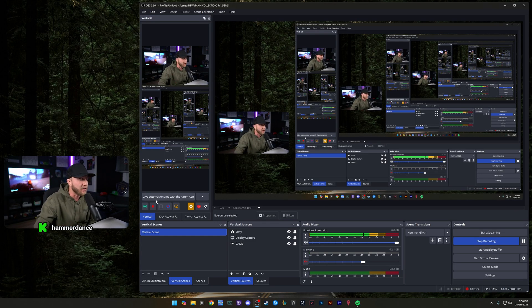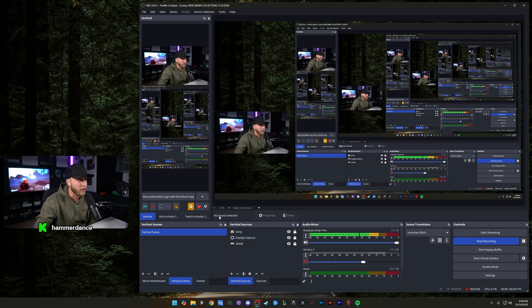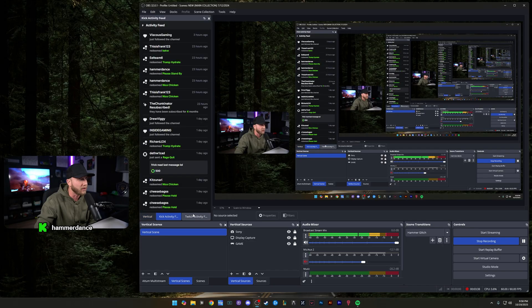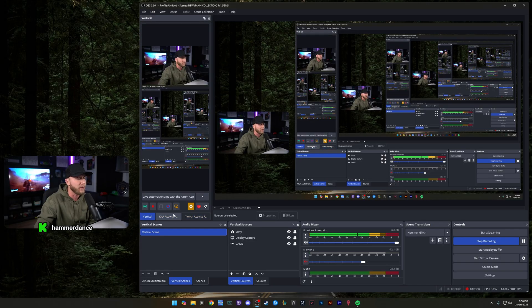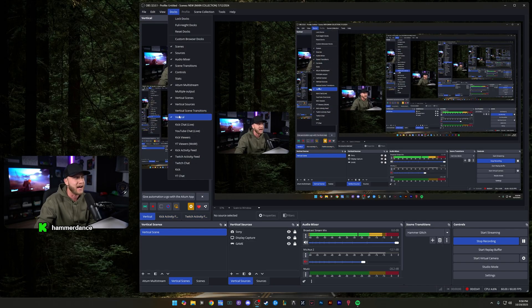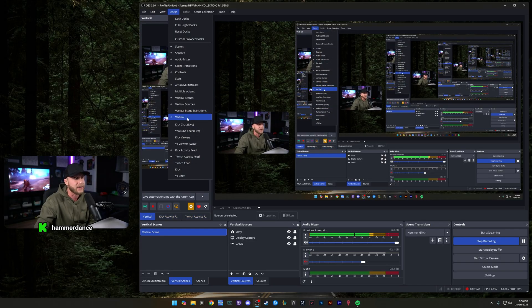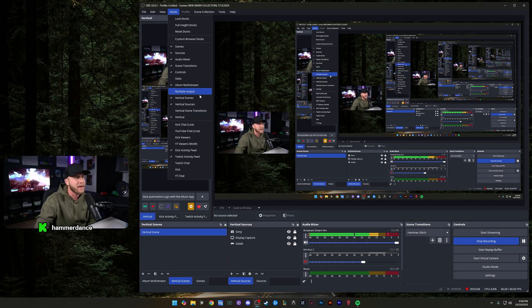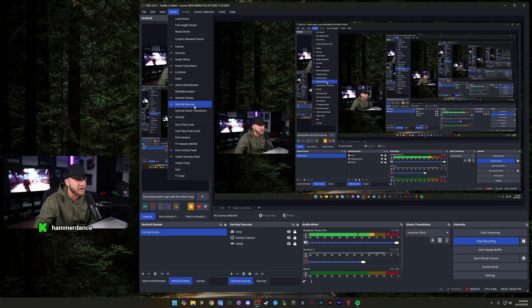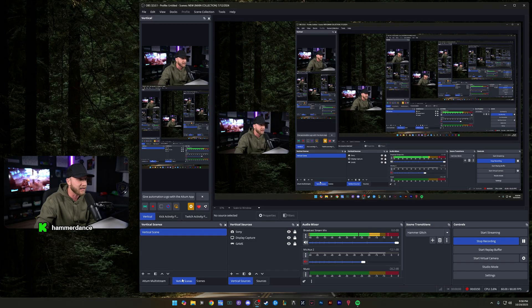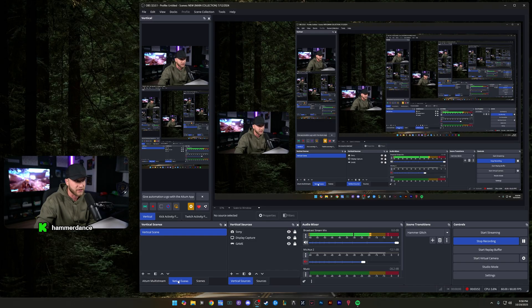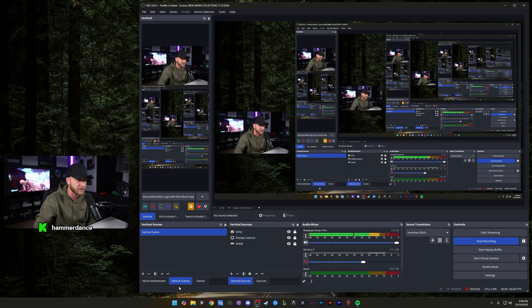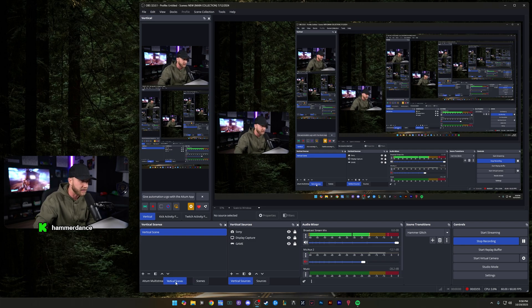Now, as you can see here, we are back on OBS and you should have your vertical section somewhere over here. If you don't see it, check up here in docs. And if it's not checked right here, you can click vertical and you should get your vertical preview and then make sure you have vertical scenes and vertical sources showing as well. You could drag these and kind of put them wherever I have them down here, normally where my scenes and sources are. So it's pretty easy.